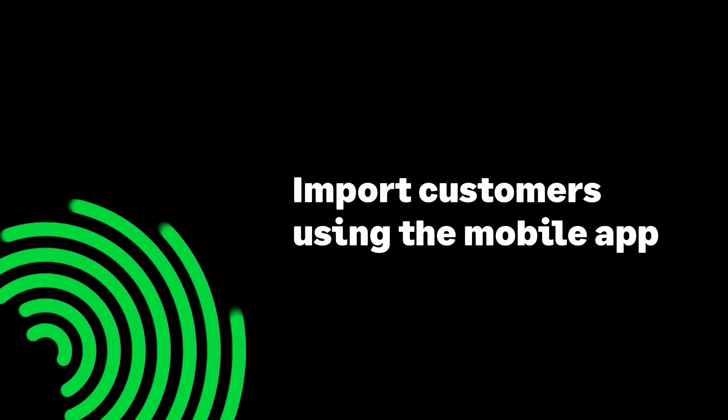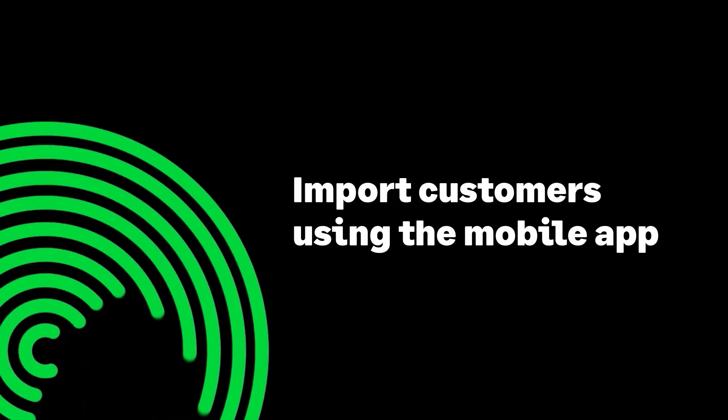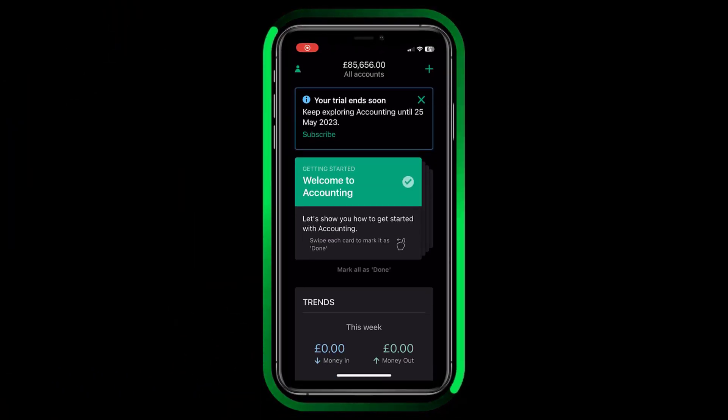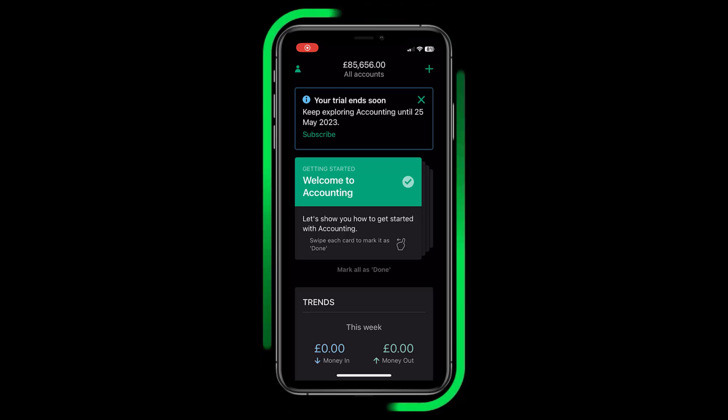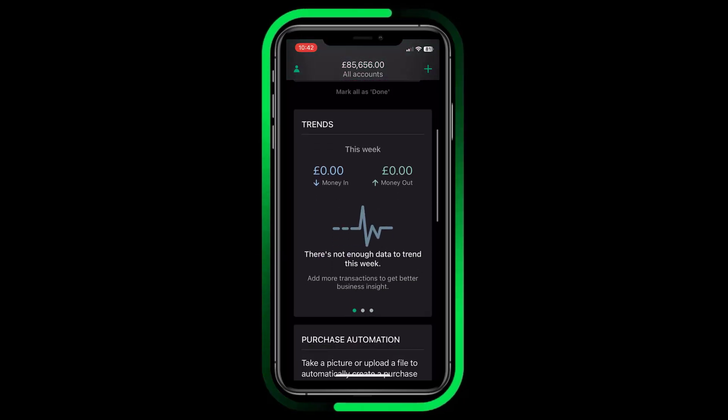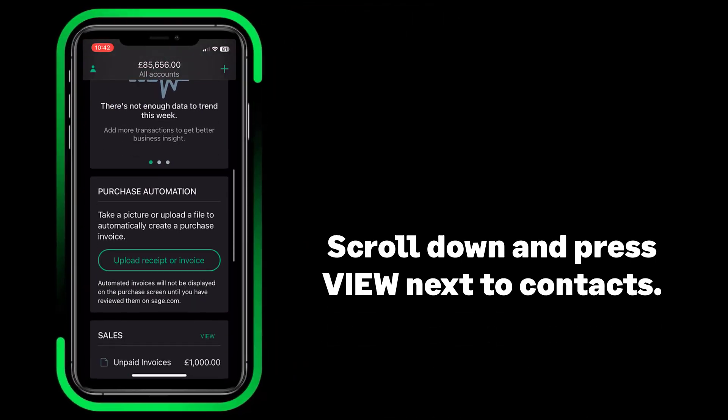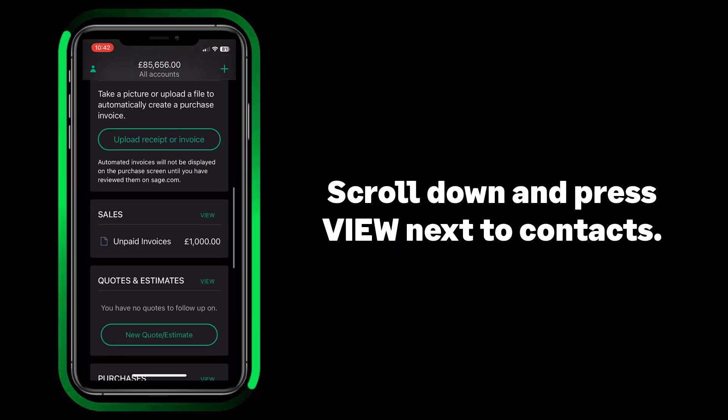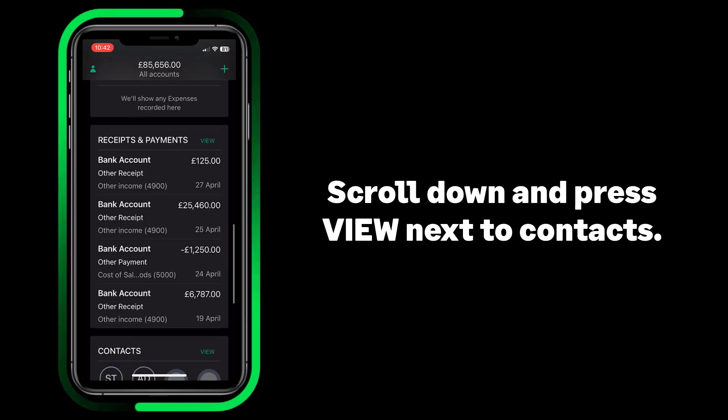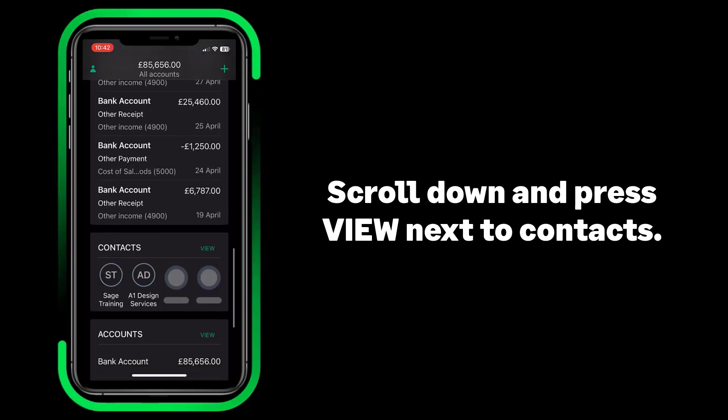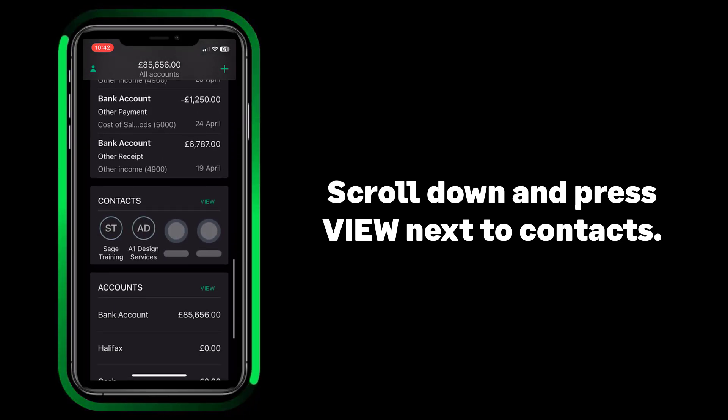Import customers using the mobile app. It is also easy to import multiple customer records on the fly using the Sage Accounting mobile app. From the mobile app, scroll down and press View next to Contacts.